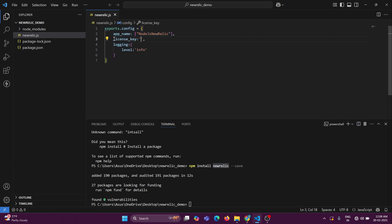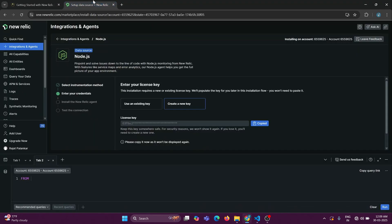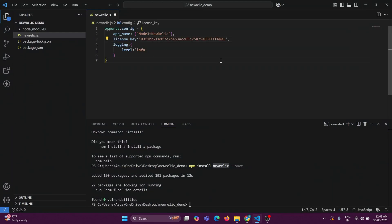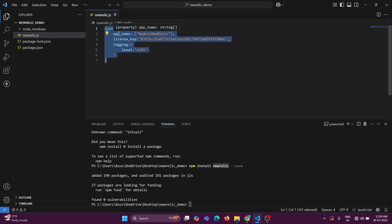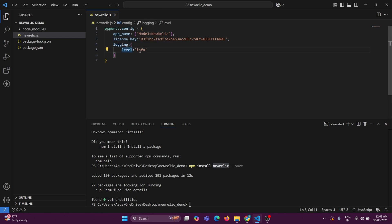Here you just need to copy the license key that we created in the previous steps and paste it into the 'license_key' field. The basic configuration covers app name, license key, and logging level. Logging levels are of four kinds: debug, warning, info, and error — these are the four levels supported by New Relic.